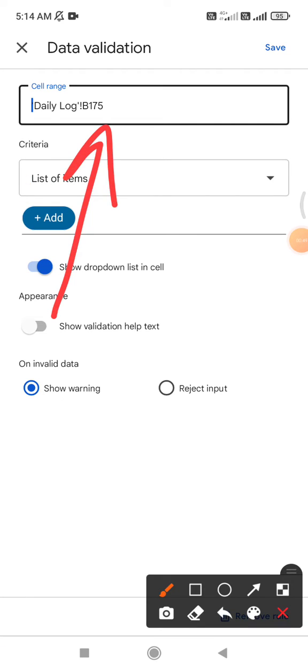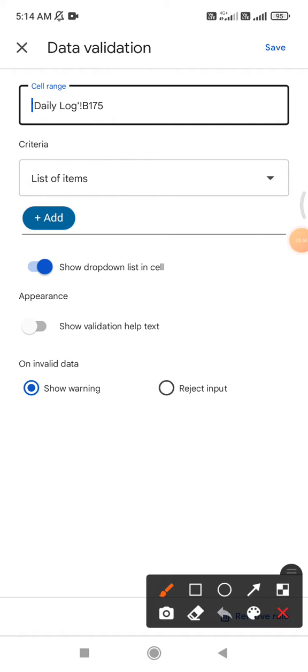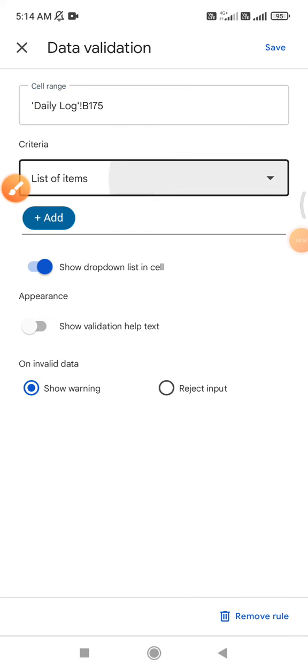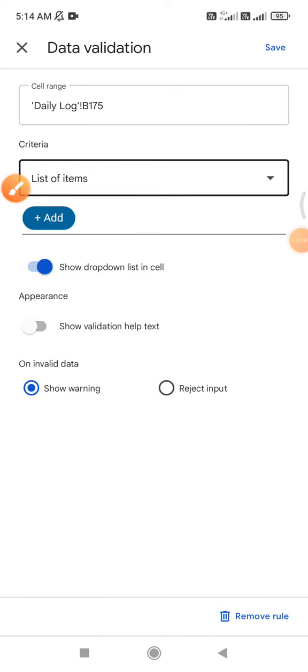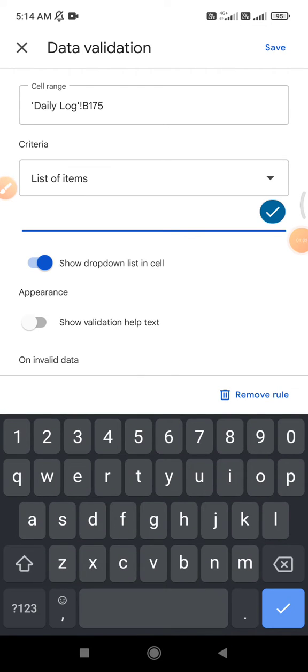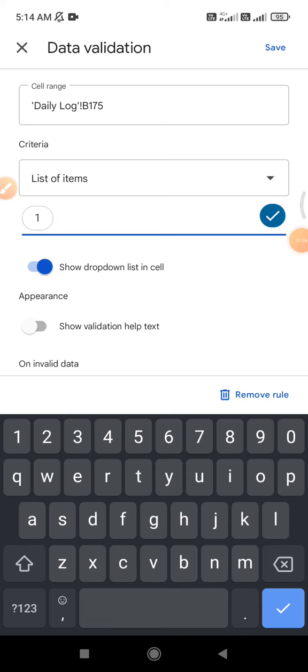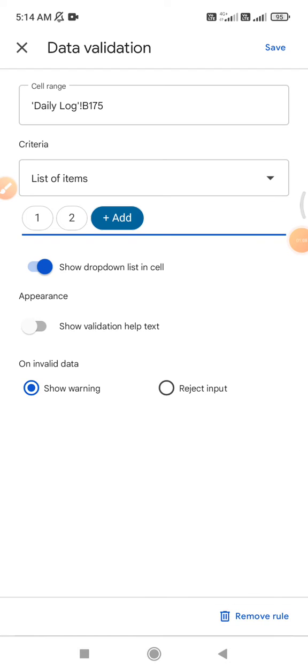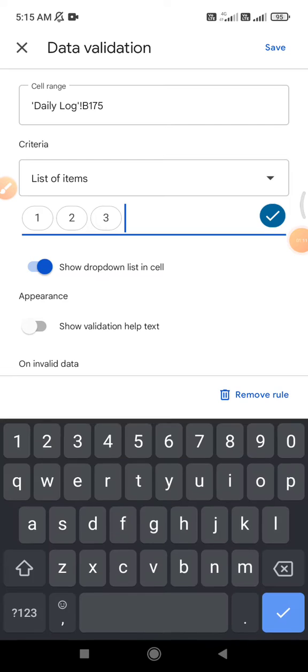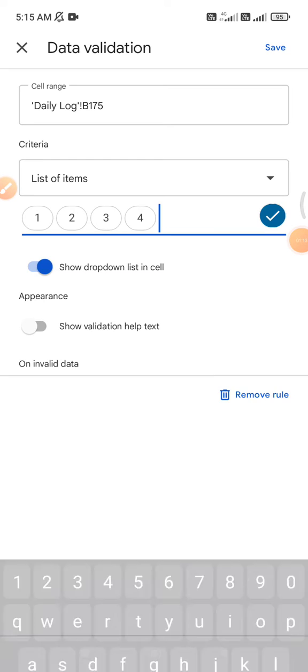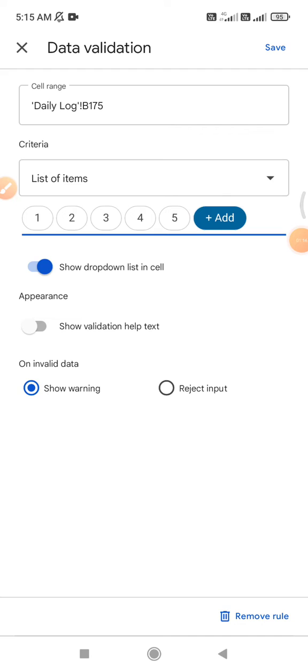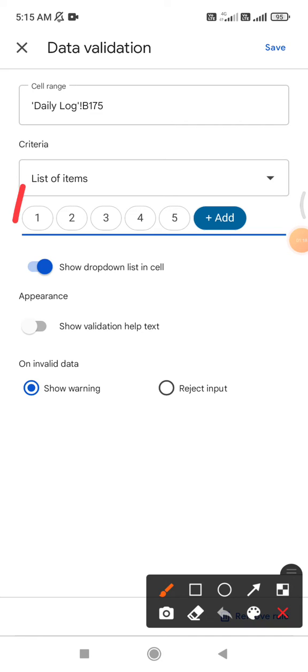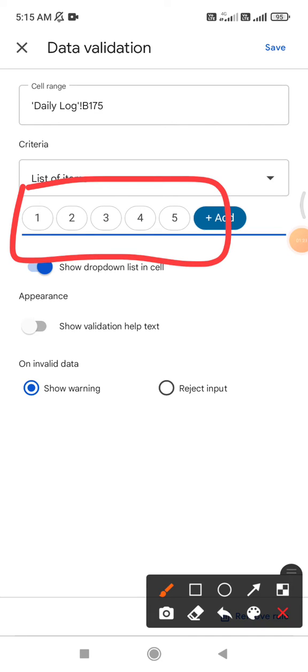And then here on the criteria you can add your drop-down menu. So I click add and then for example one, and then add another one two, and then add another one three until I reach five.